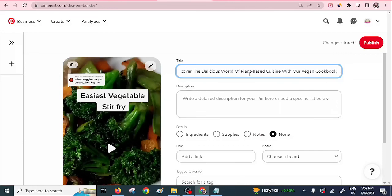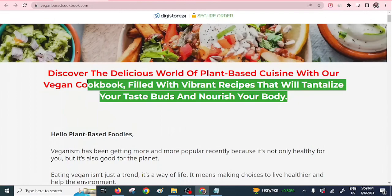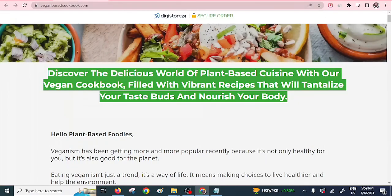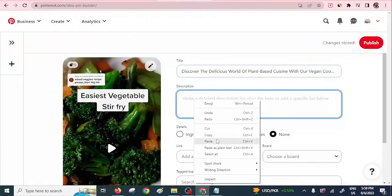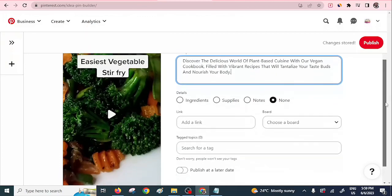Let's shorten the title to: 'Discover the Delicious World of Plant Cuisine with Our Vegan Cookbook' — so it doesn't appear too long. Then go back and use the entire full title as the description. Paste it there. Now the lengthy title is used as the description, and we have a shorter title. You can add some short notes about the video, but I'll prefer to leave that.